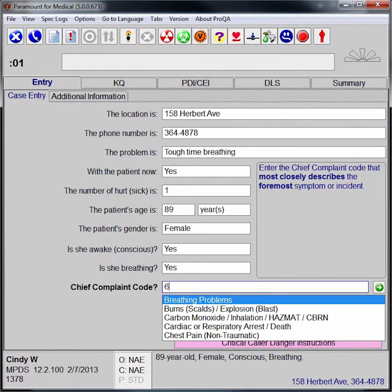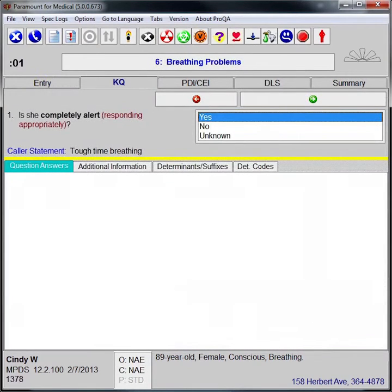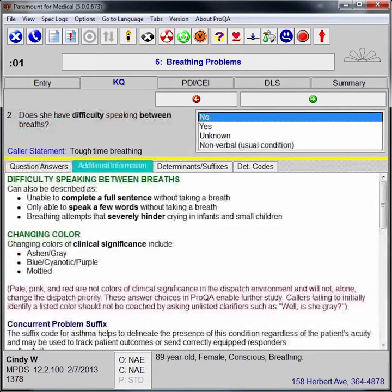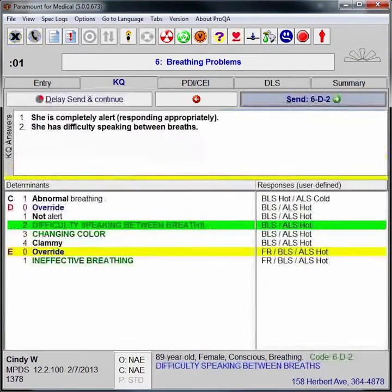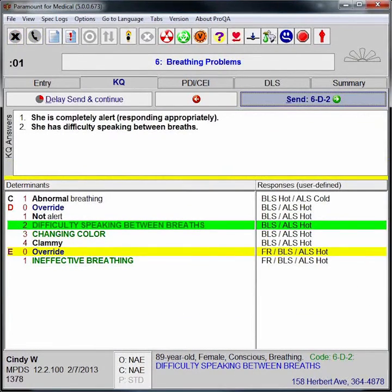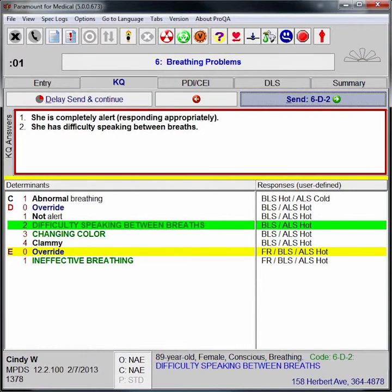As the EMD does in this case, key question answers are displayed on the screen as the EMD enters the information. In this way, the EMD can immediately see if the recorded answers are accurate.